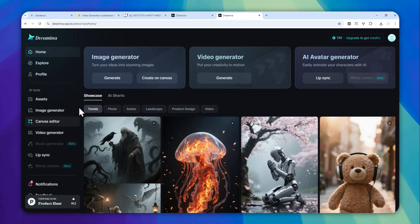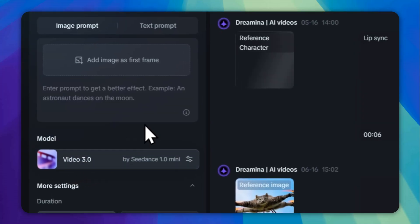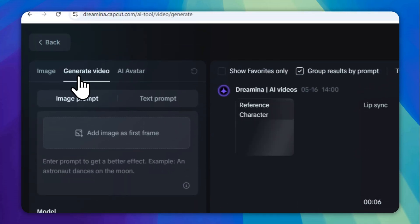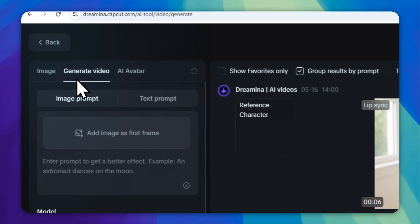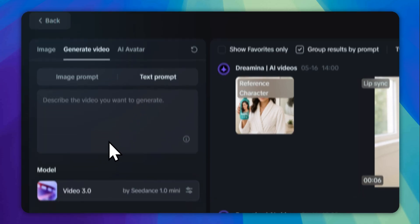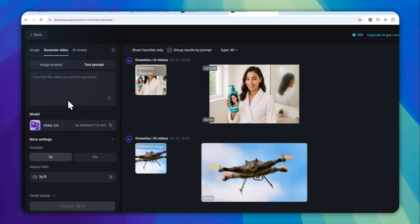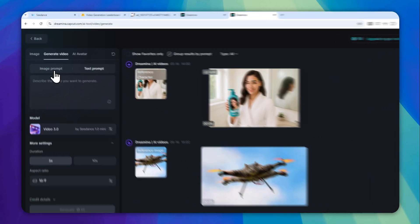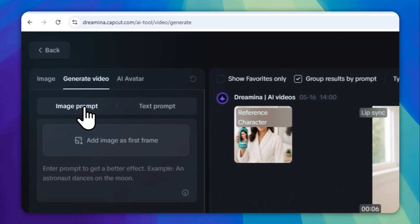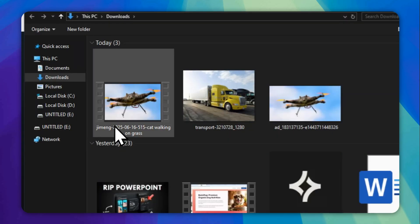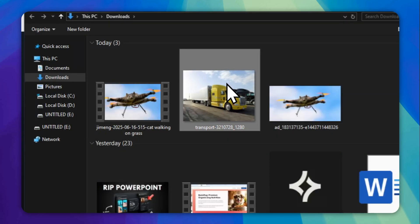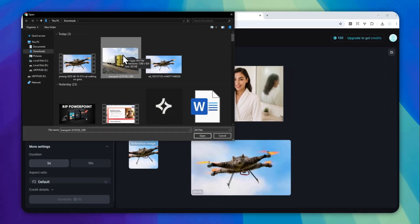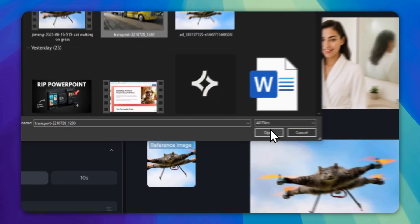Now to create a video, click video generator. You can go to generate video. There are two modes that you can select: you can create a video from image, or you can create a video from text or basically from any description. But in this example, I'll try to create a video from a picture. So I'm going to click this button to upload a picture.